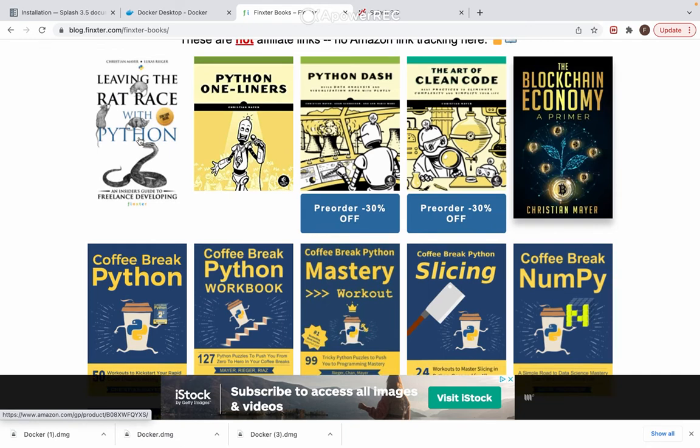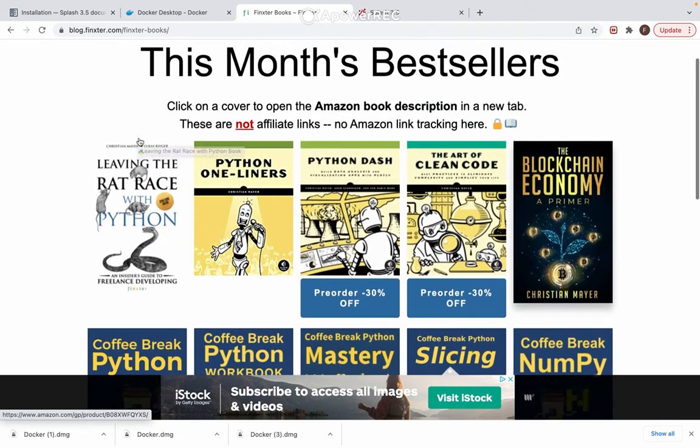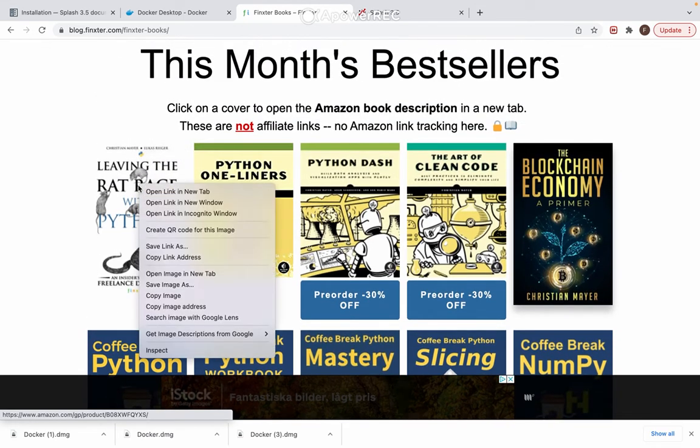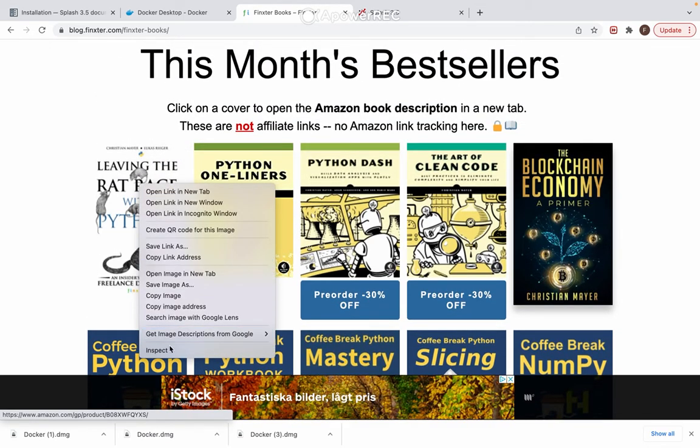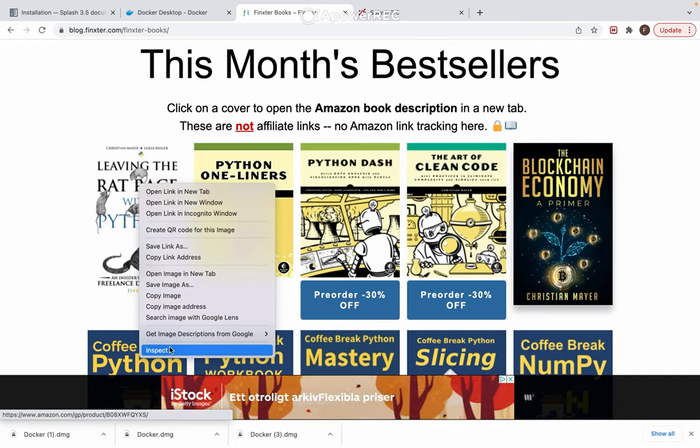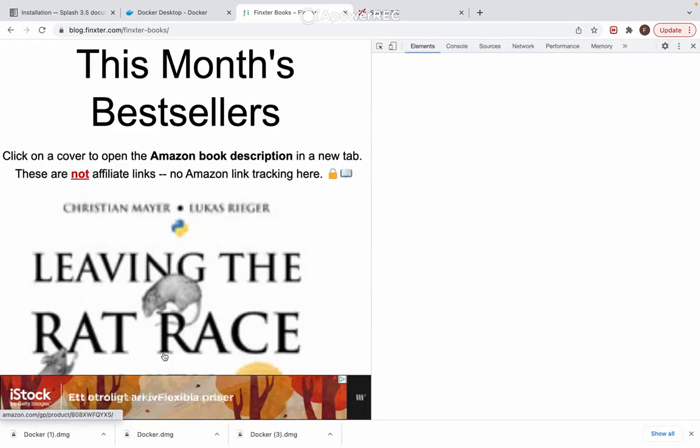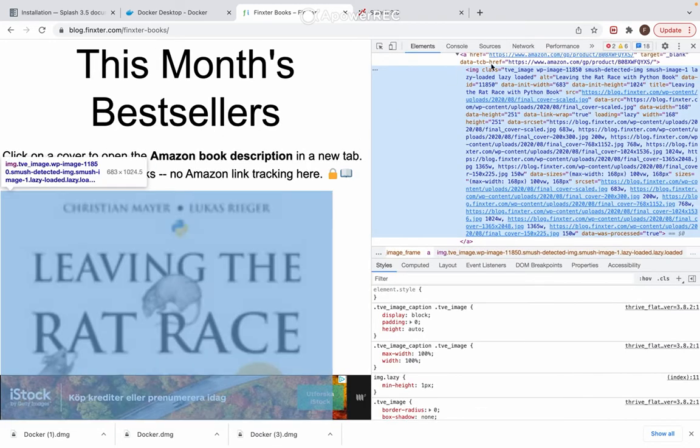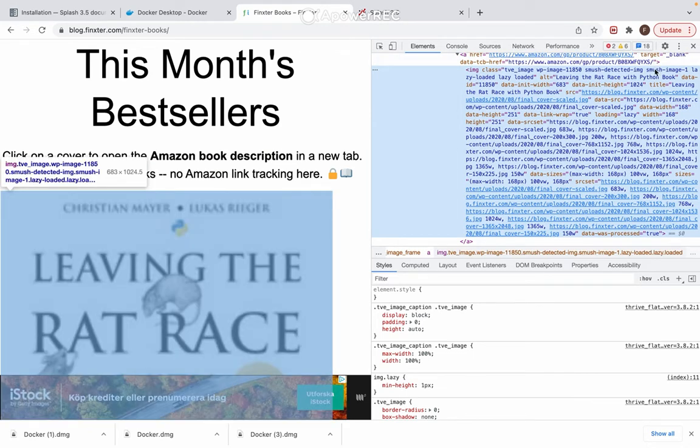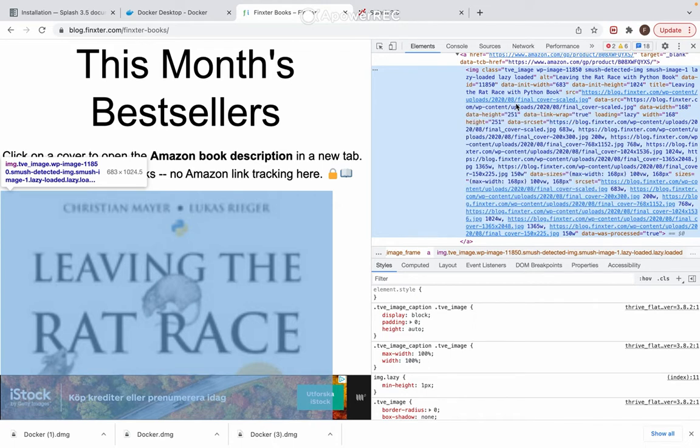Let's inspect the first one to see how it looks. I will use, and it has an image class, that's good, and it says that the image is lazy loaded. So this means that it's probably dynamic content, and that's a good thing since we are using Scrapy Splash.